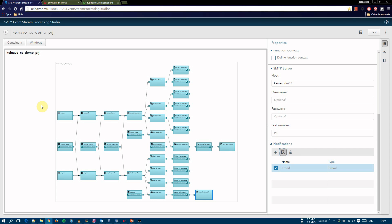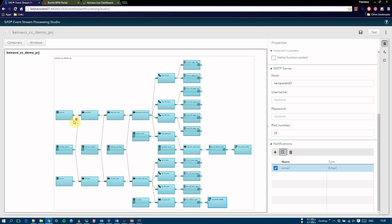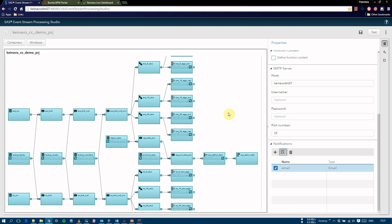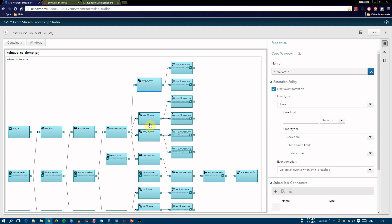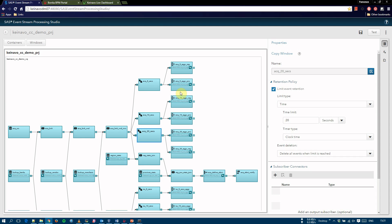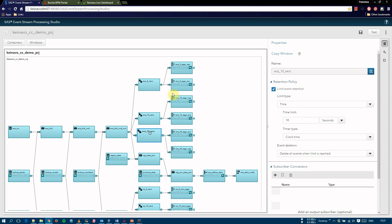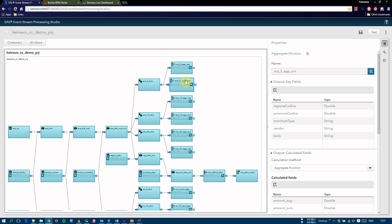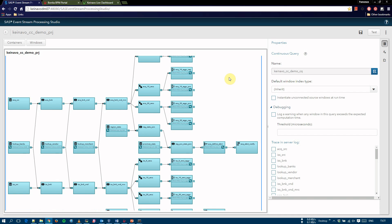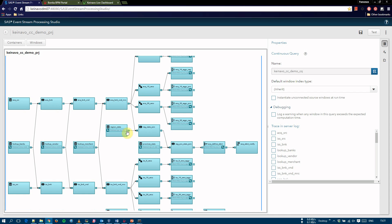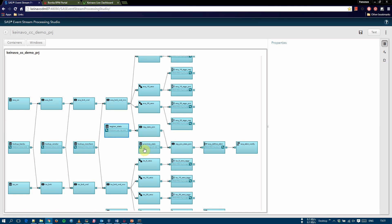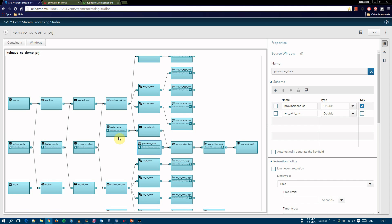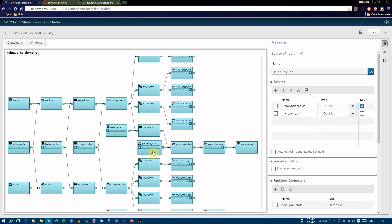The top branch of the continuous query follows the same logic for acquiring data, but aggregations and alerts are calculated at two distinct geographical levels, region and province. So we see that for each copy window of acquiring, we have two aggregation windows, one for region and one for province. We also have joins with two statistics table, one for region and one for province.